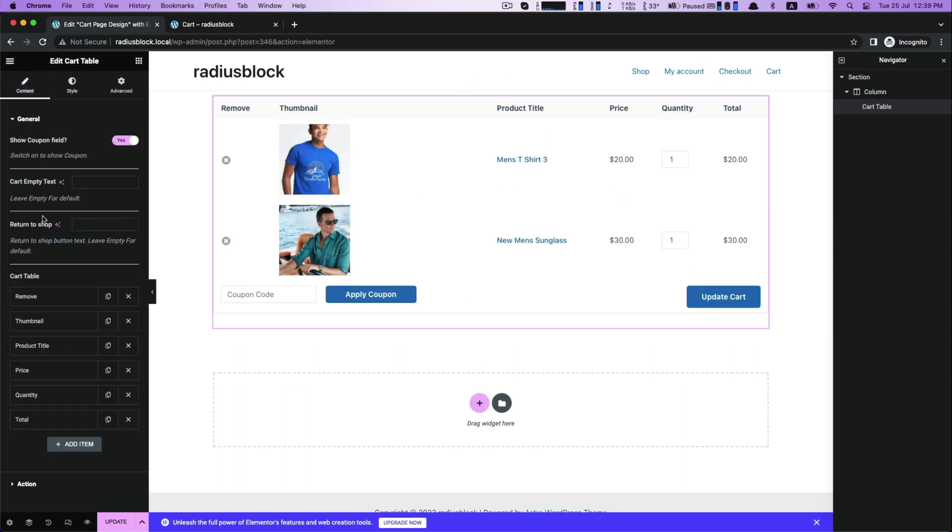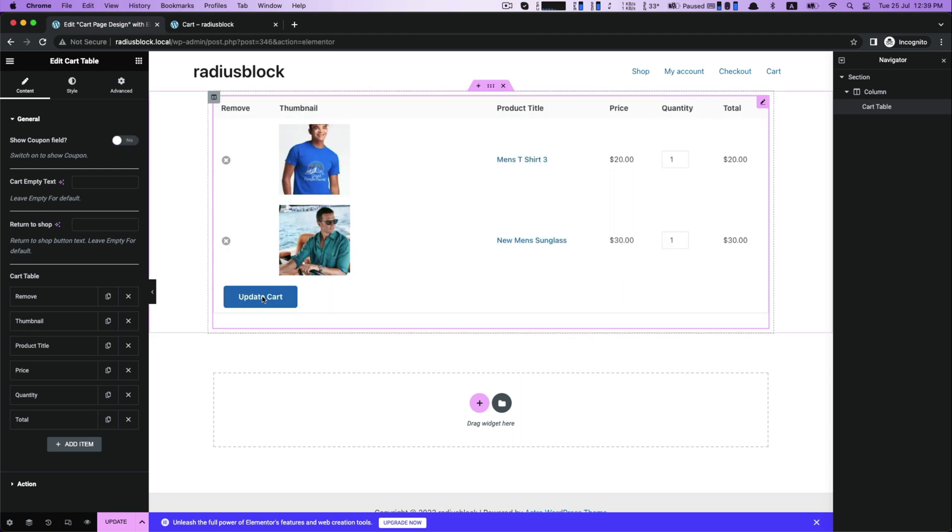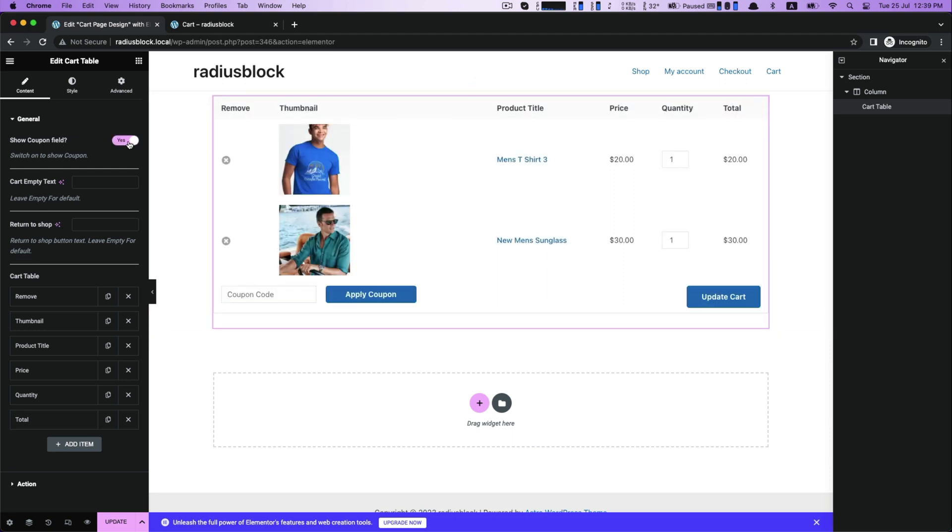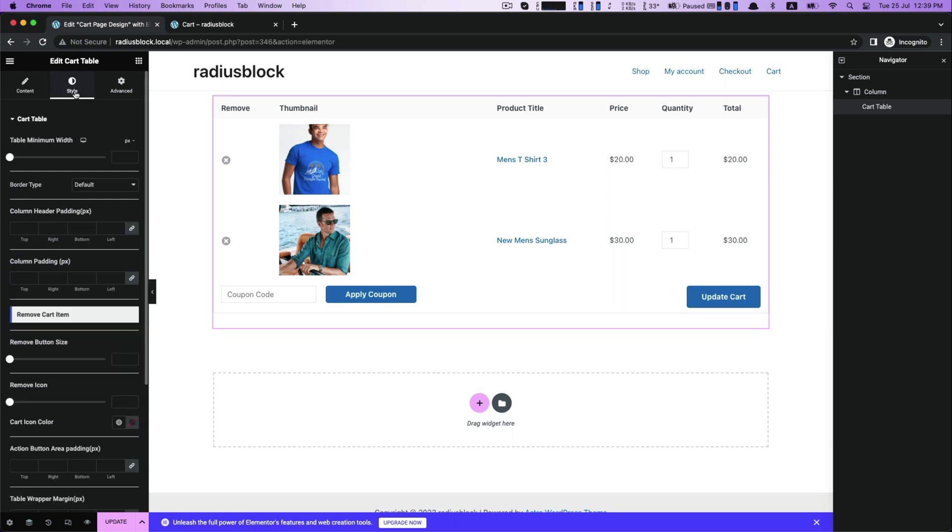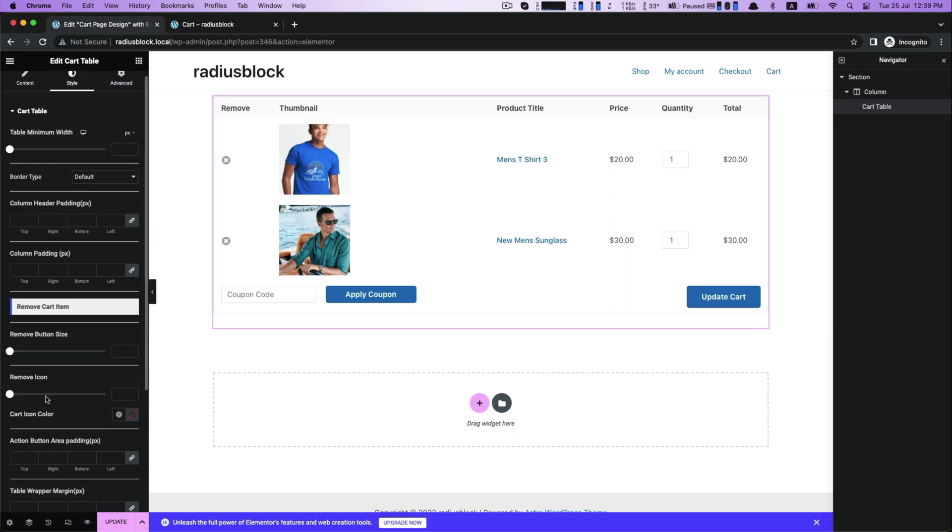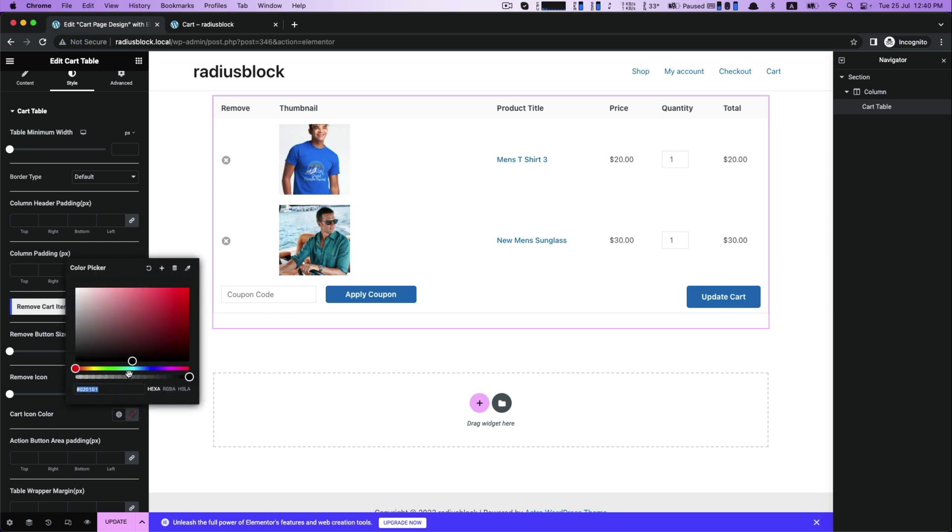Go to the content for general setting. There you can enable or disable show coupon field. Alternatively, if you want to customize card page for card icon color from its color picker, you can also customize remove button size and remove icon.